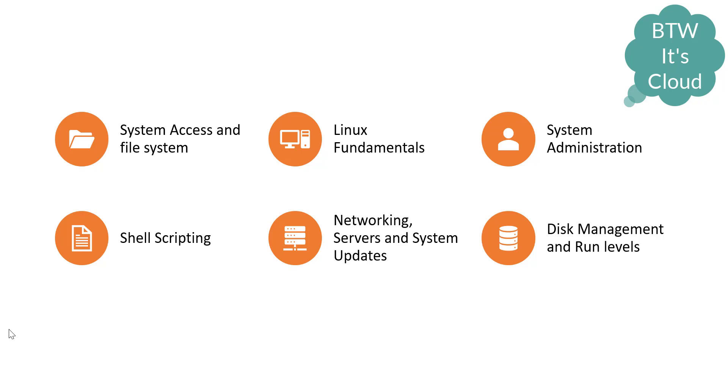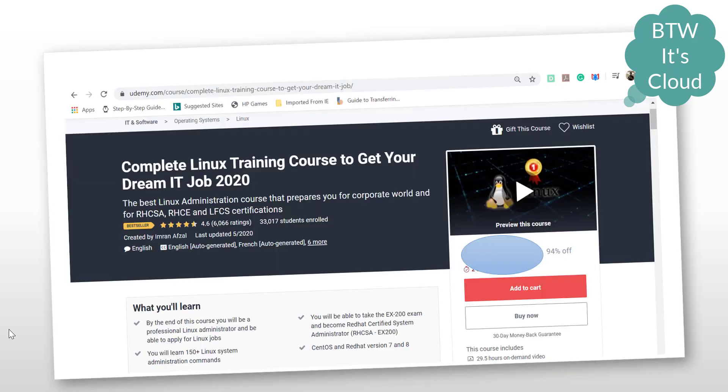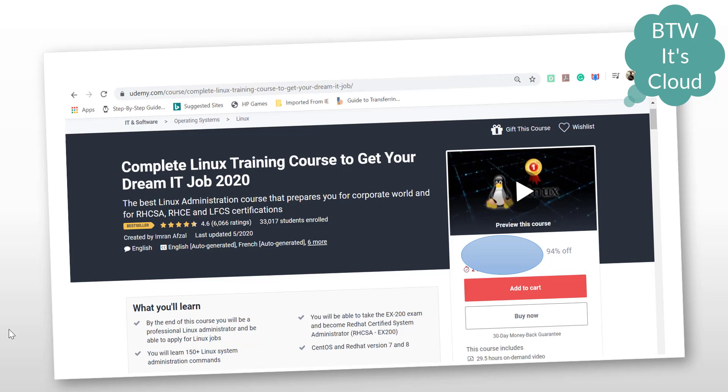I have a course that I've found and studied myself. It's available on Udemy, created by Mr. Imran Afzal. I can say it's the best course available on Udemy for Linux training.